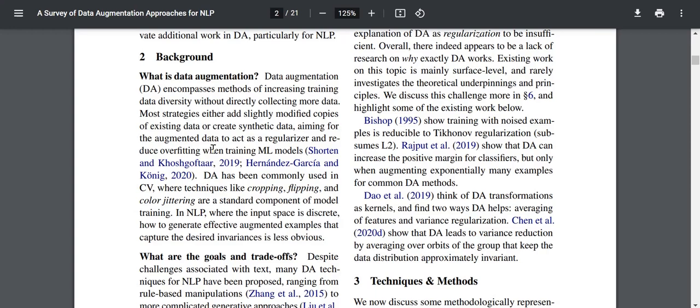DA has been commonly used in computer vision where techniques like cropping, flipping, and color jittering are a standard component of model training. These are not directly applicable to NLP — cropping is like removing words but then you lose sense, flipping removes all grammatical structure, and color jittering doesn't translate at all. In NLP where the input space is discrete, how to capture effective augmented examples that capture desired invariances is less obvious.